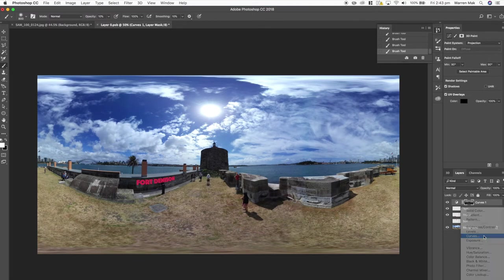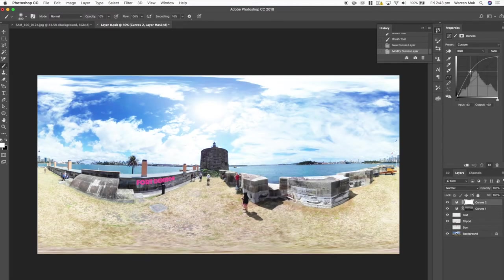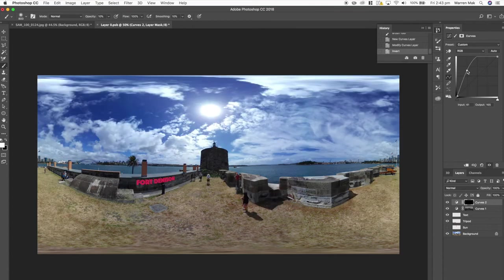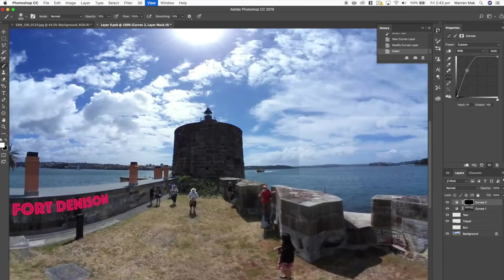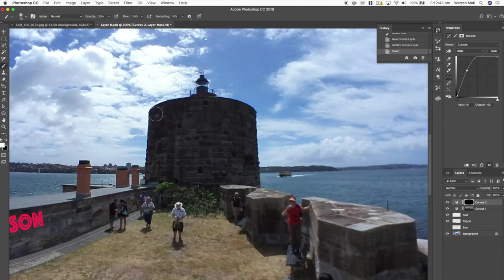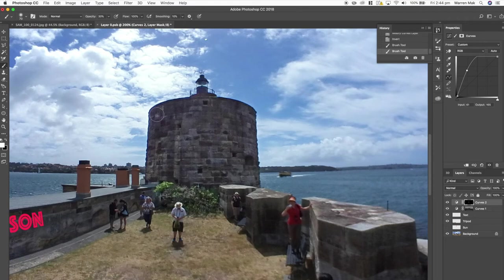Okay next now I'll create another curves layer and I'll drag it up this time so that I'll brighten the image and the main purpose of this is to brighten this tower. Again let me quickly do this and brighten it and we'll see what the final image looks like. Okay so I think that now looks pretty good.